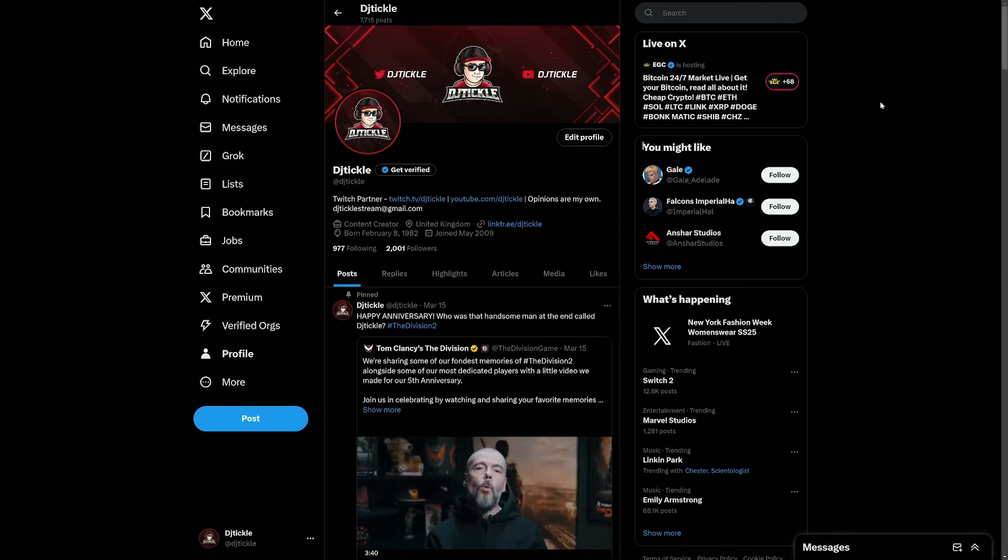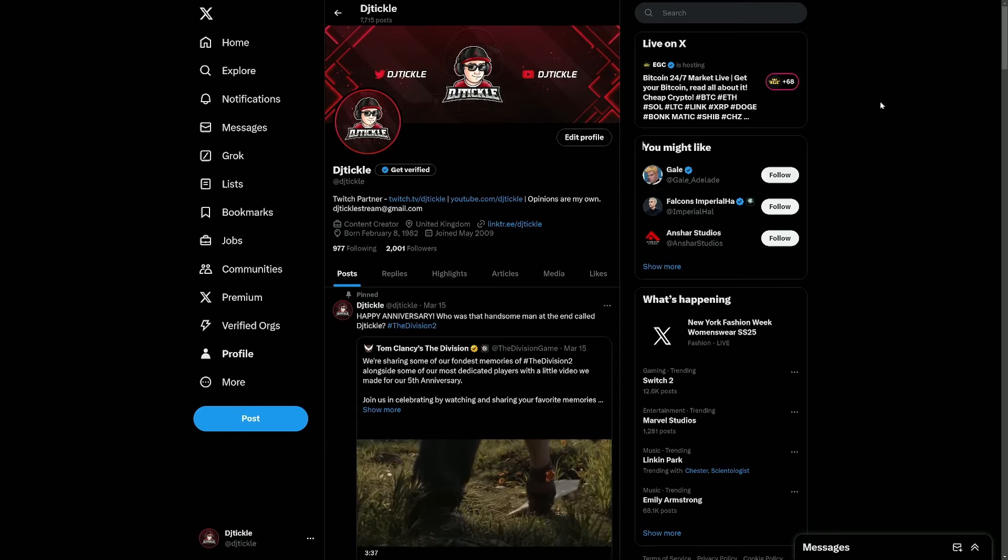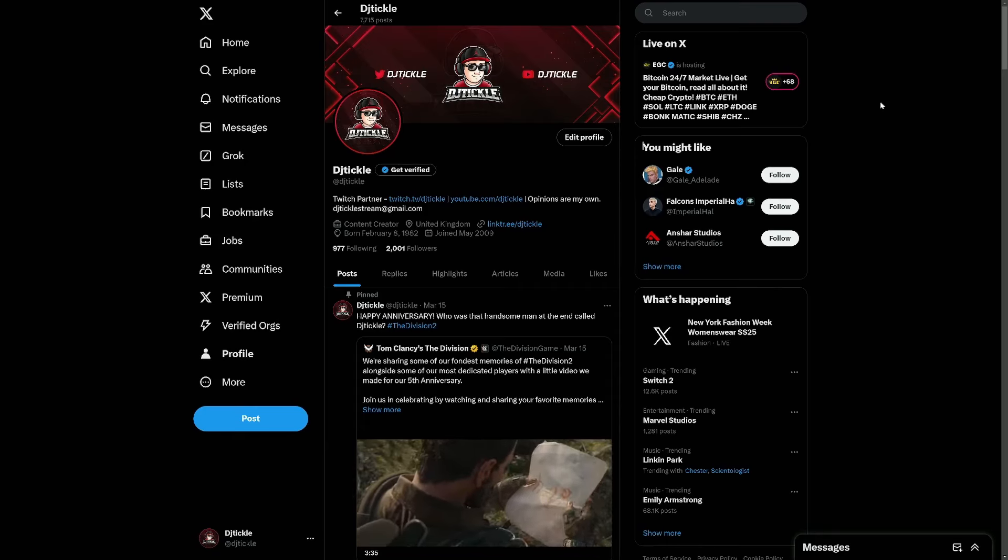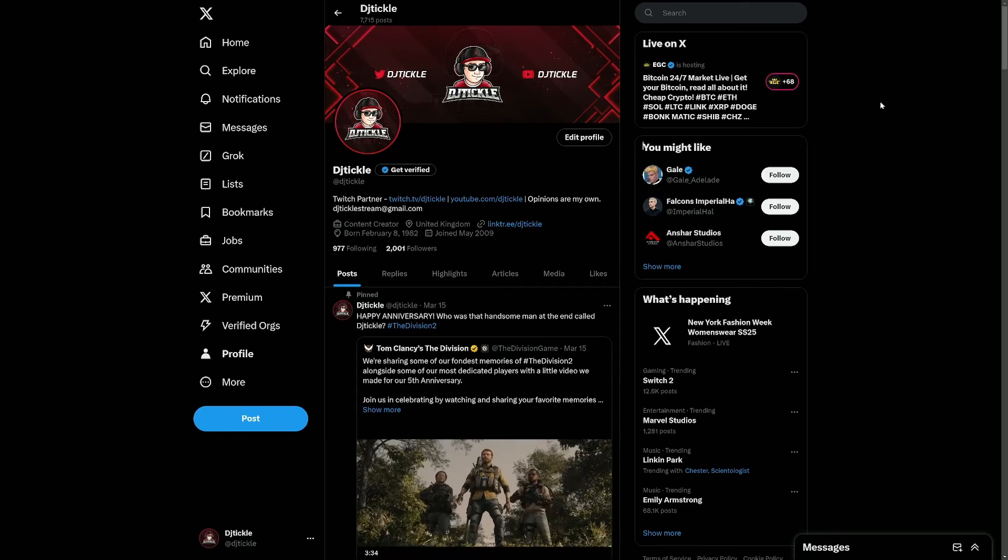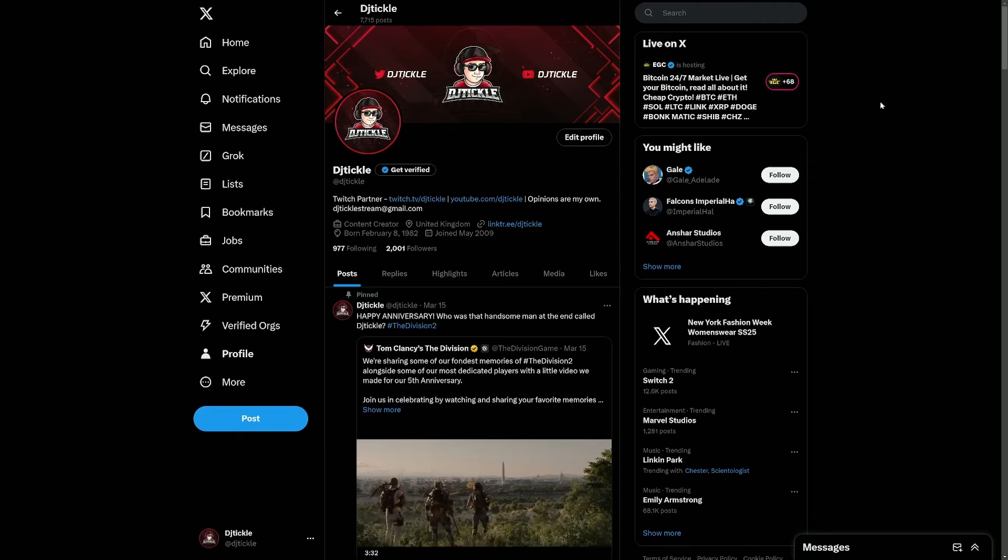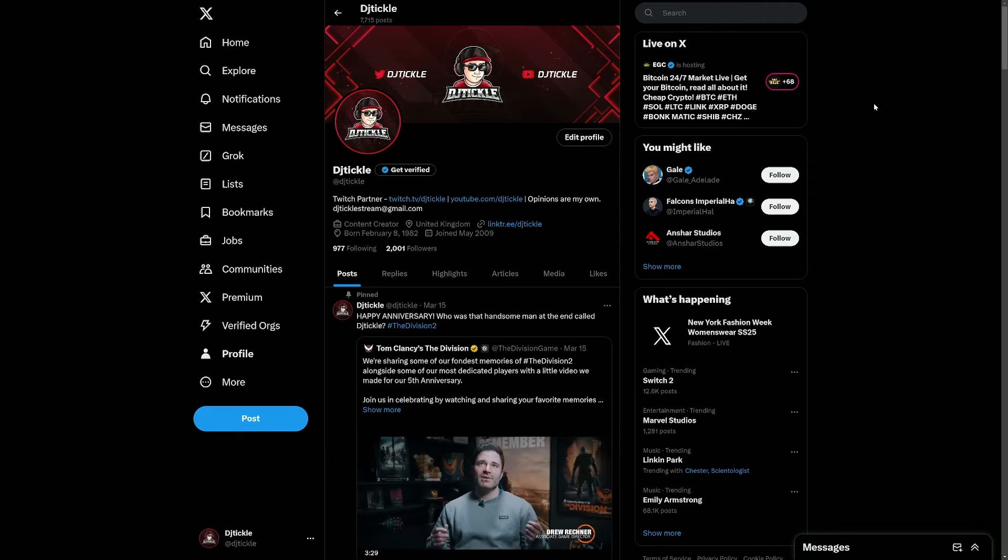Yep, you heard me right, Division 3. There's been a few tidbits scattered around the internet and there's been a job listing as well online. If you follow the Massive official X account, you'll have seen that as well.